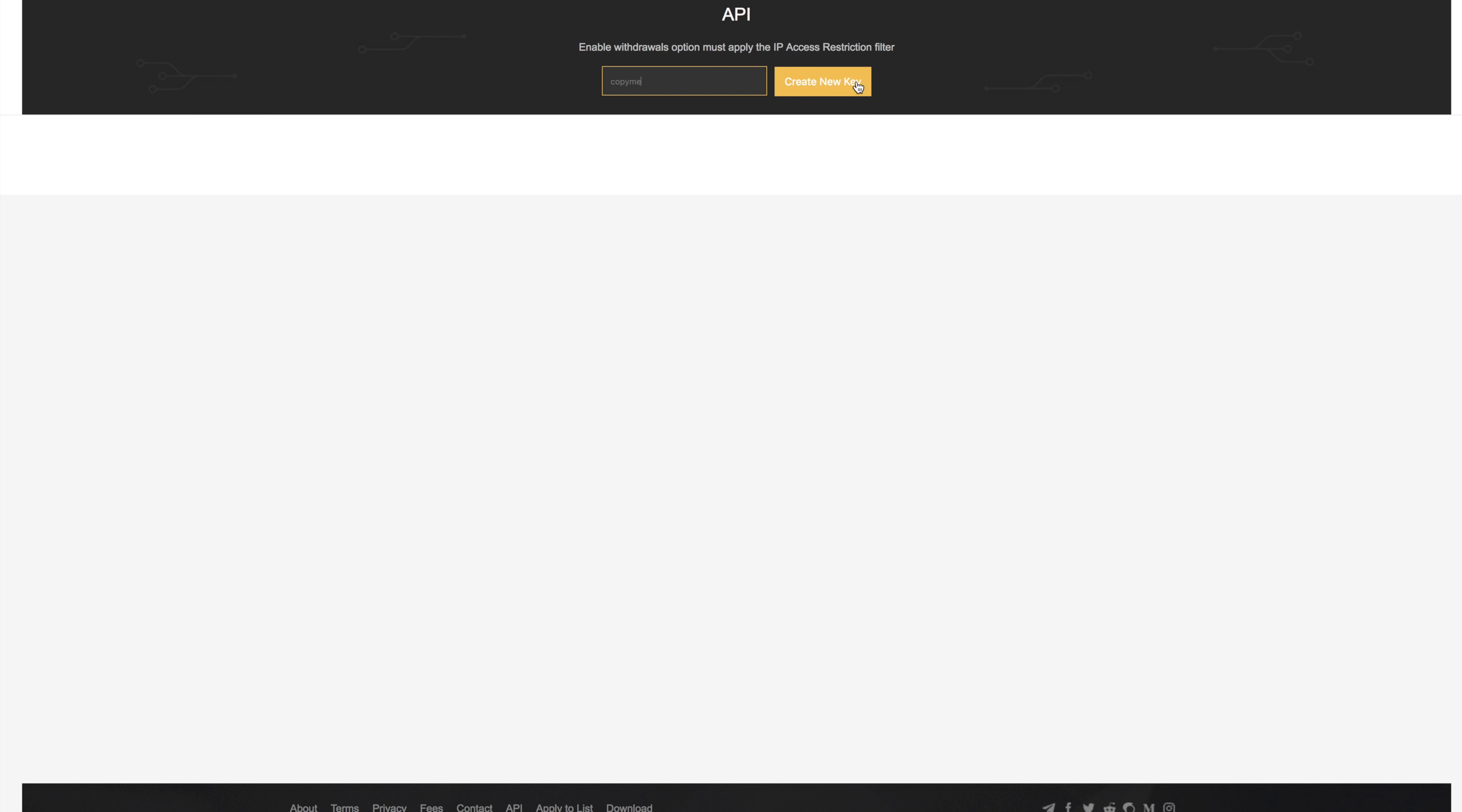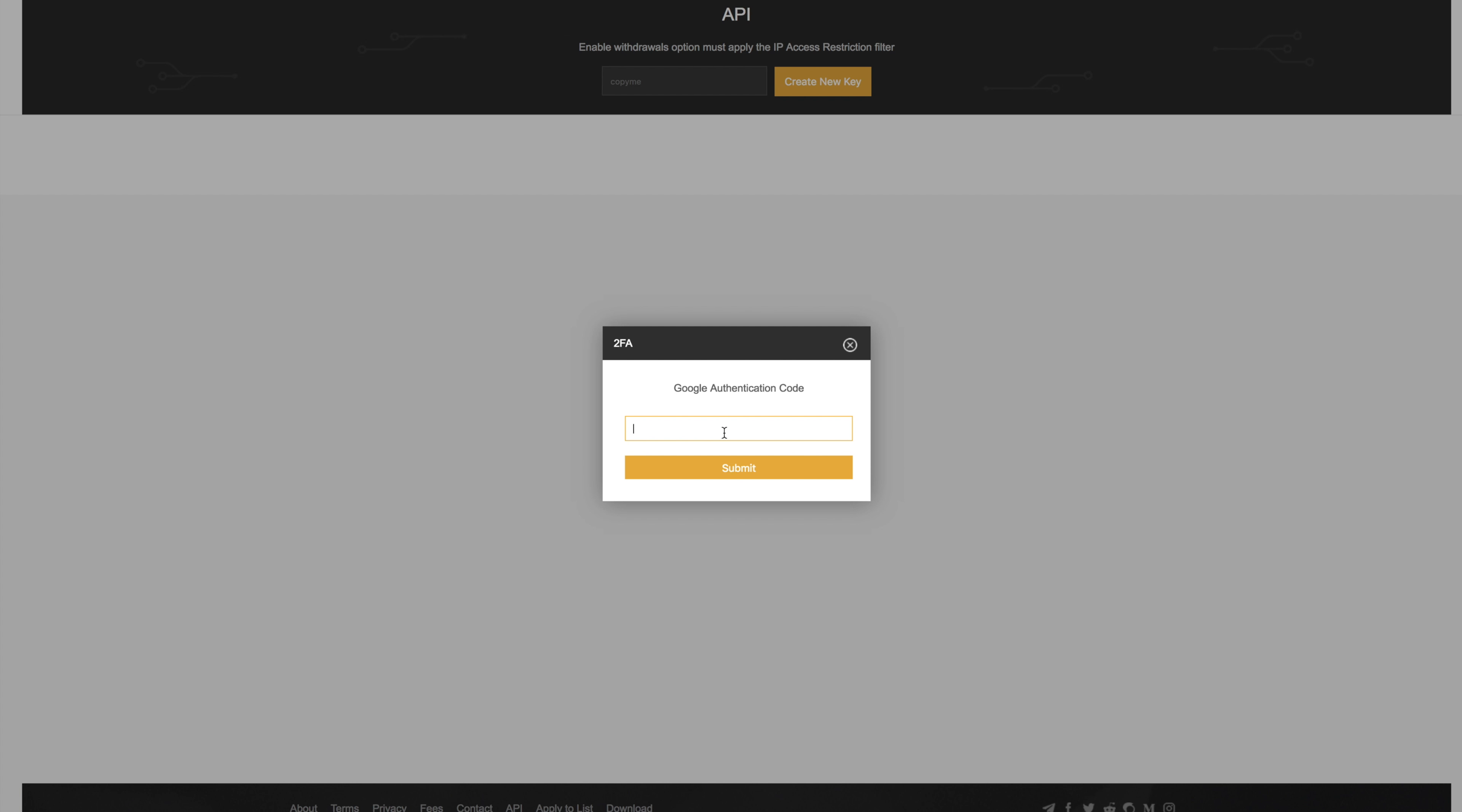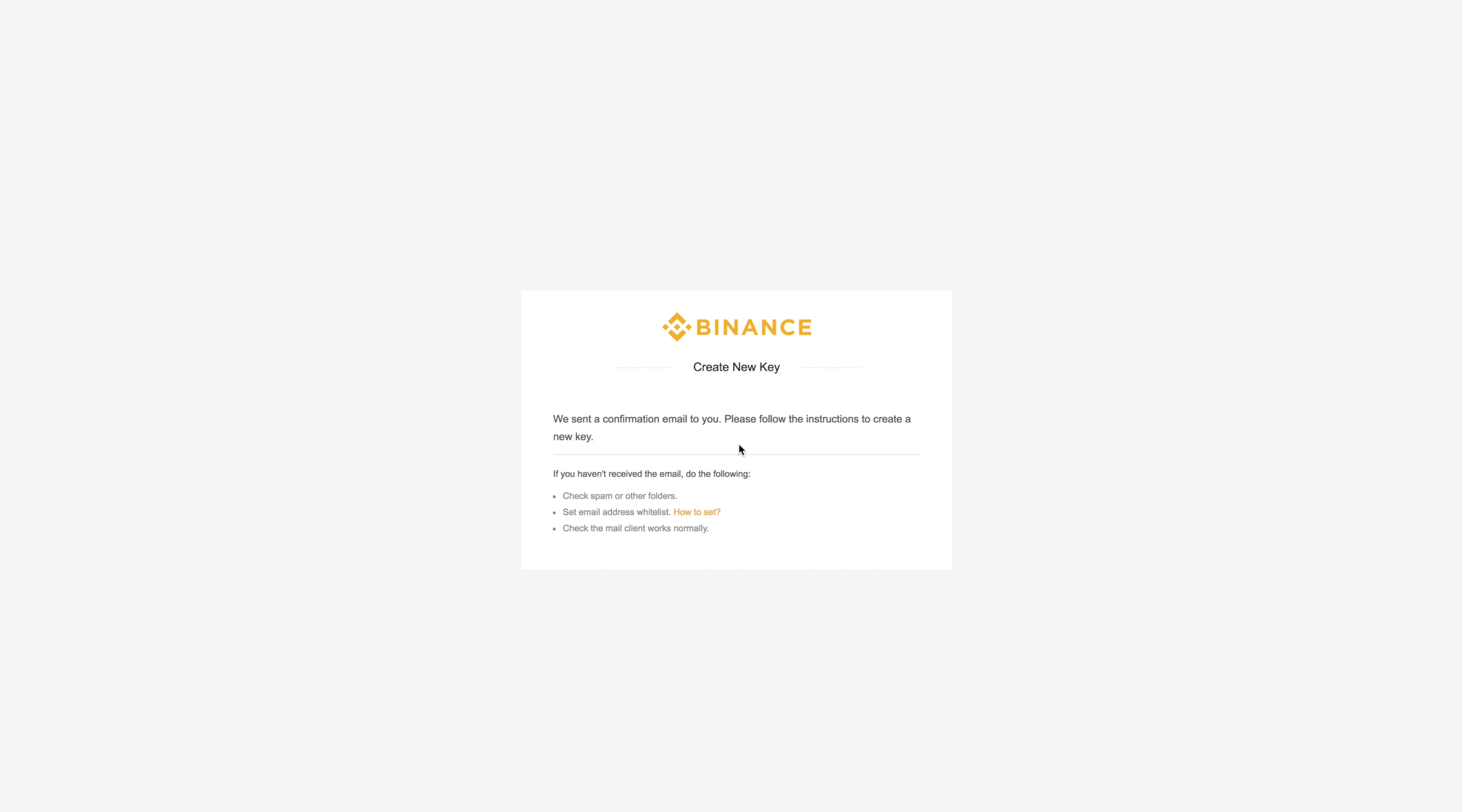Say copy me, for example, and then enter your 2FA numbers if you have them. Then it will send you an email notification that you need to click.